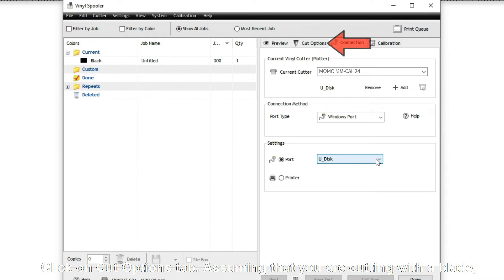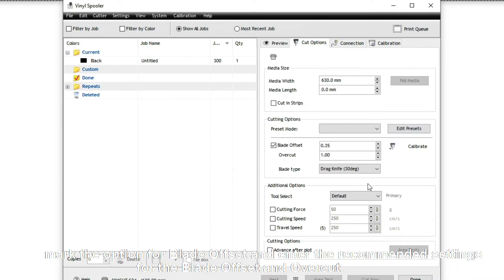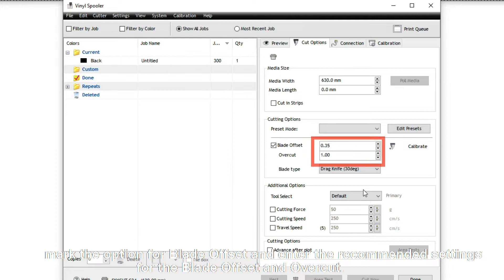Click on the Cut Options tab. Assuming that you are cutting with a blade, mark the option for Blade Offset and enter the recommended settings for the Blade Offset and Overcut.